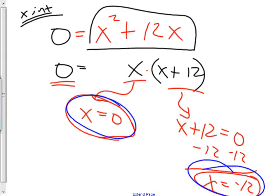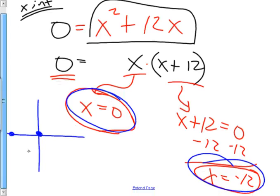So on a graph, I know it touches right at zero and I know it touches at negative 12. The rest of the graph I'm really not sure of, although I do know it's a parabola — so it's probably going to look something like that. But all that really mattered was finding the x-intercepts.